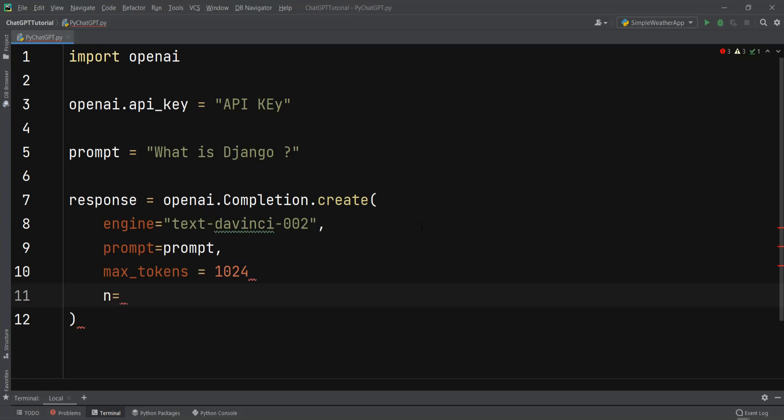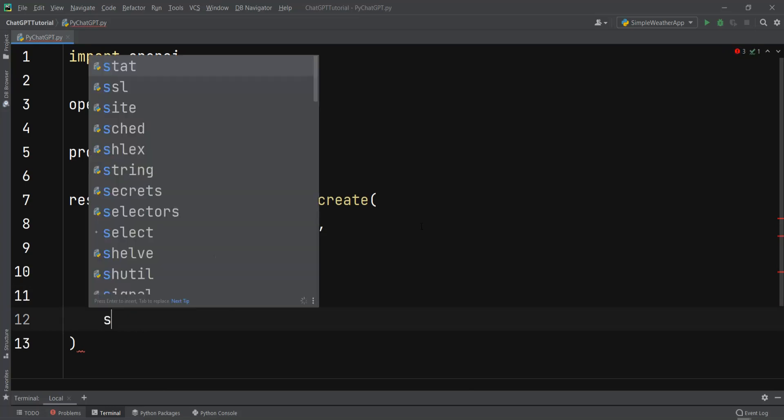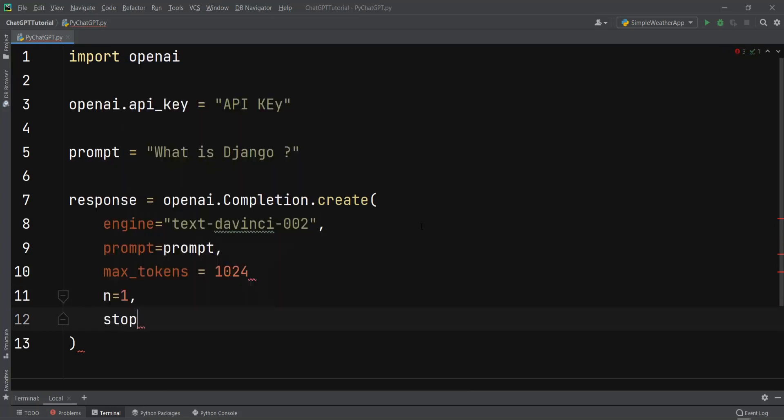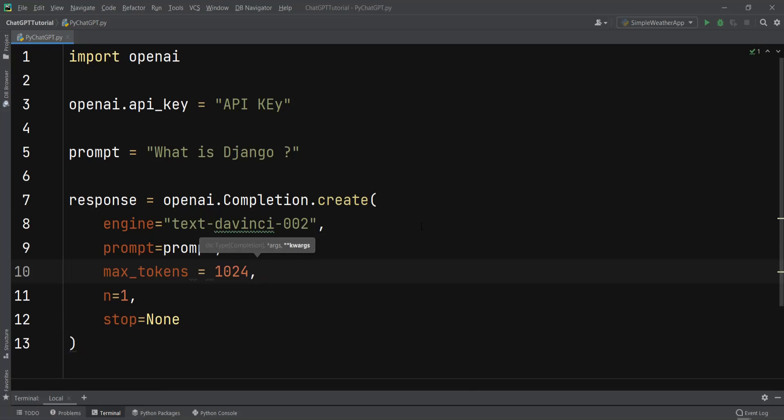For this I want to use n=1, and after that we need to give the stop parameter. I can give none to that. Now stop is a string or array, it's also optional and default is null or none. It's up to four sequences where the API will stop generating further tokens. The return text will not contain the stop sequences.